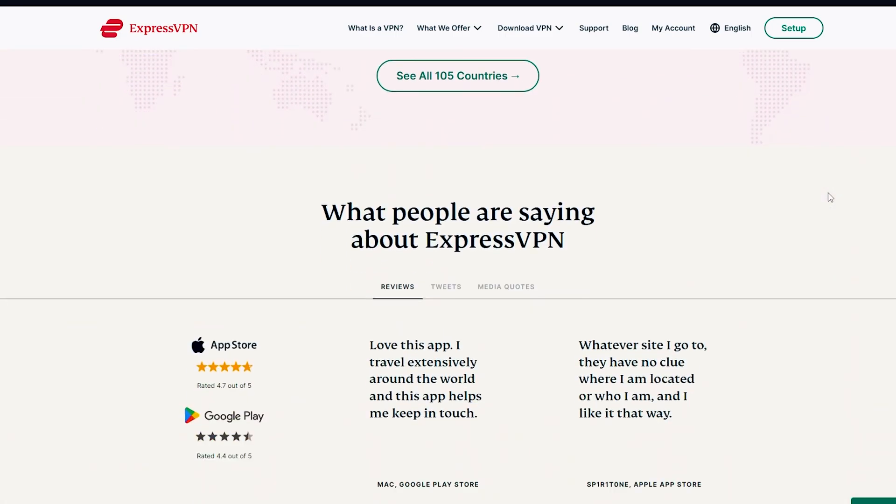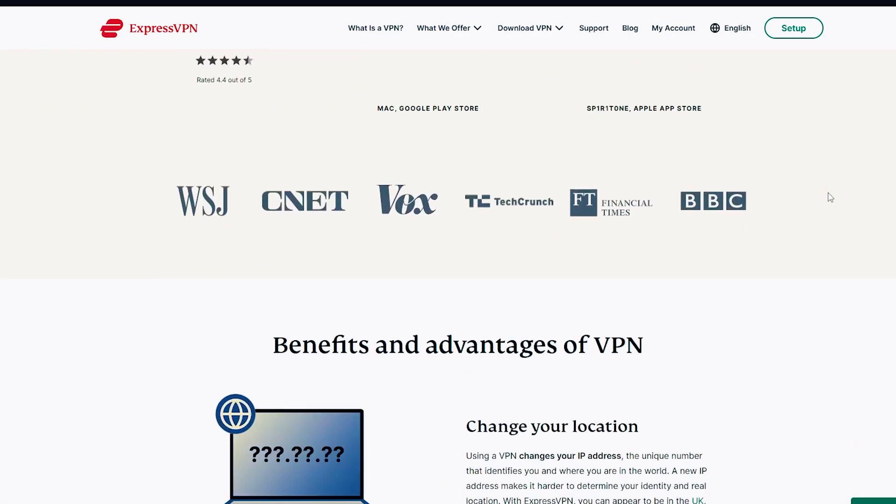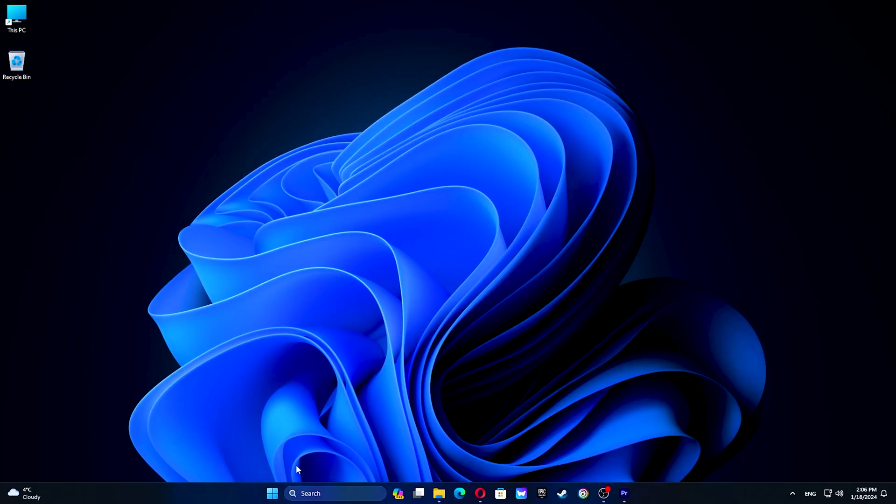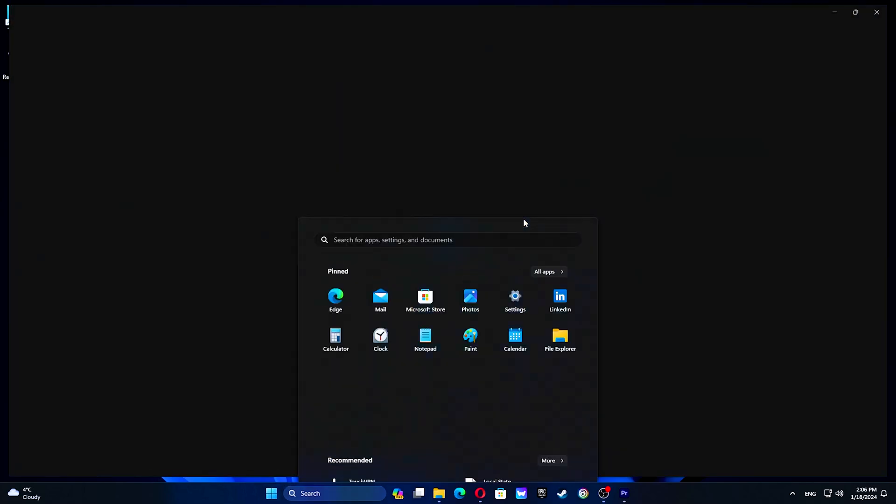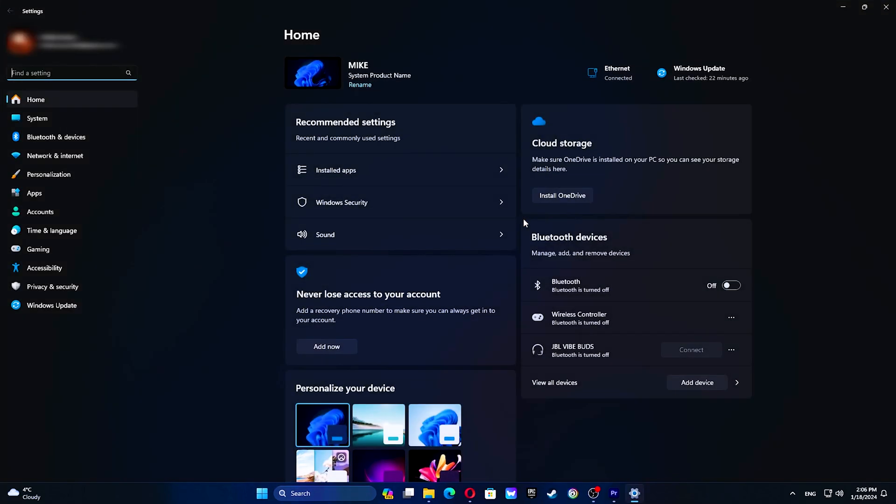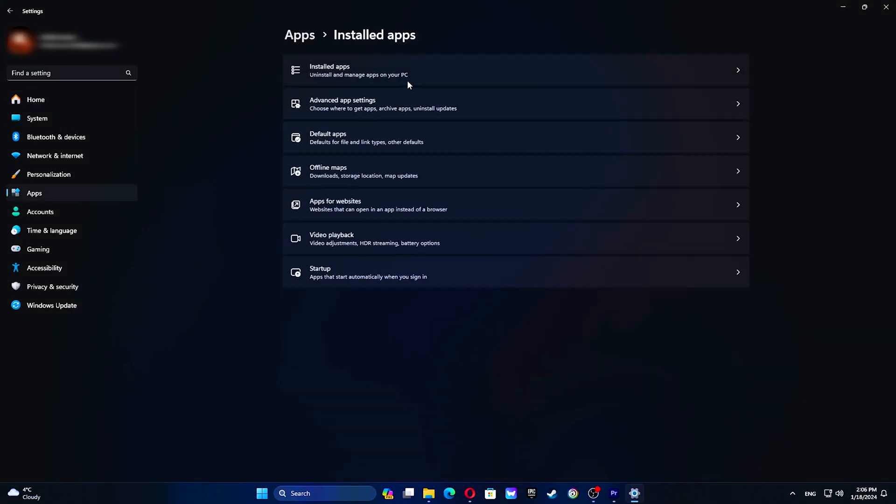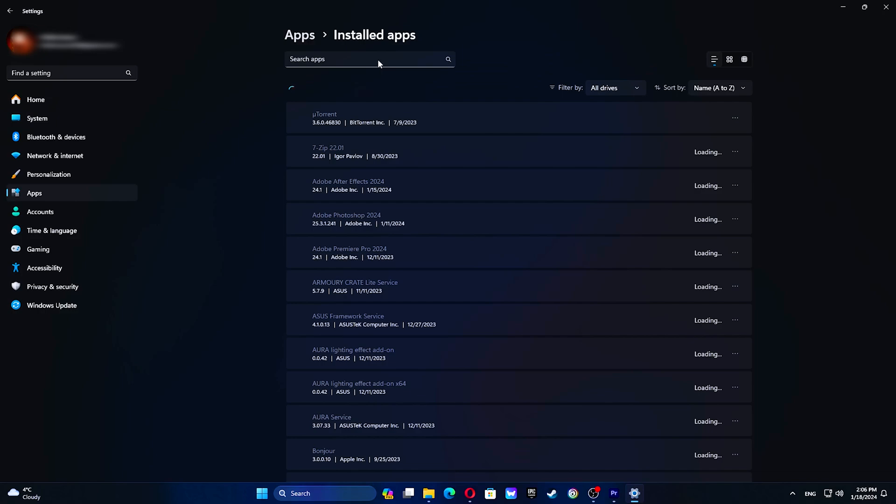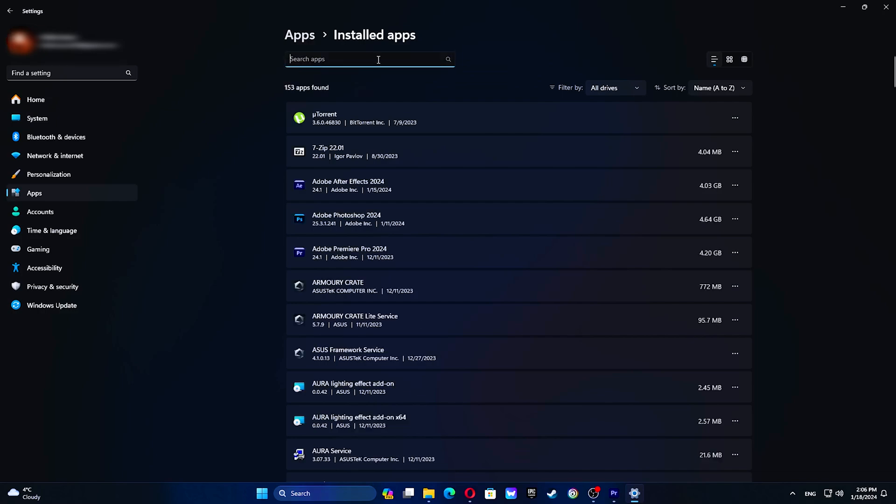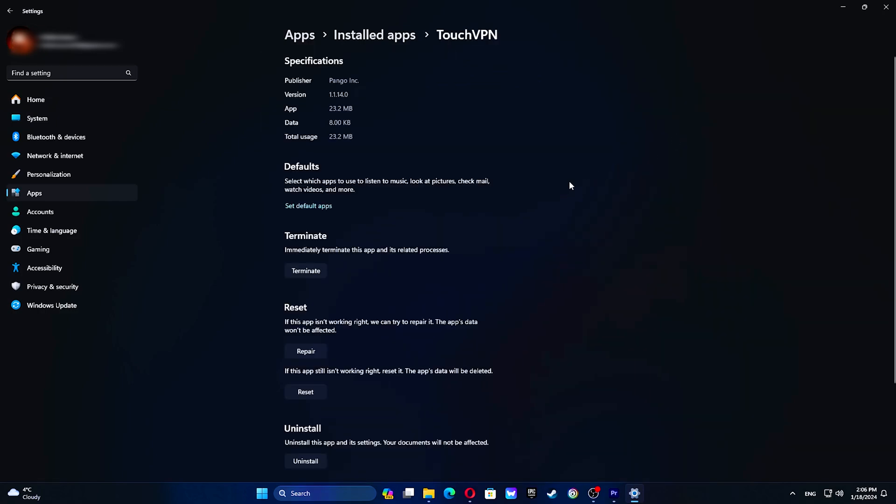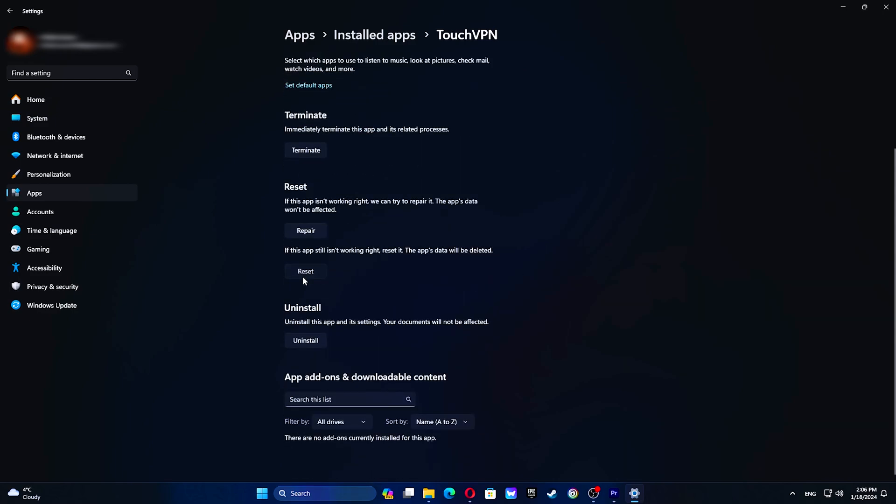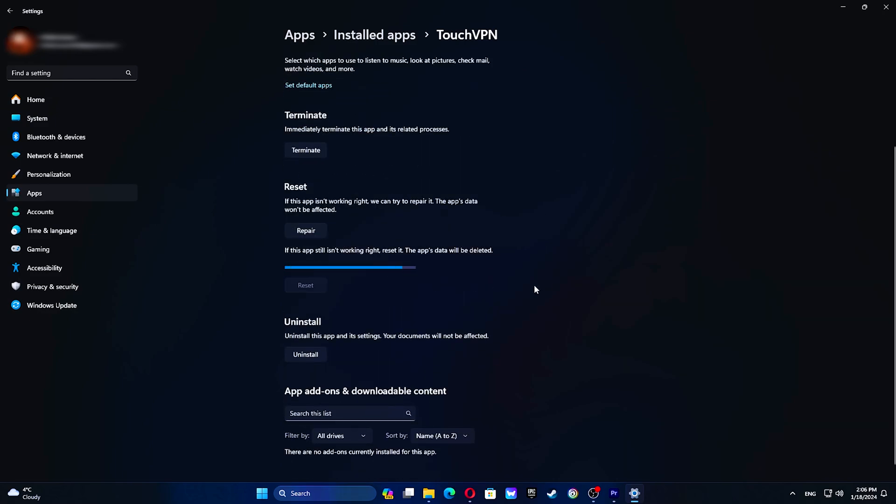Open the Start menu and go to Settings. Click on Apps, then go to Installed Apps. Search for Touch VPN and click Advanced Options. Afterward, click Reset, then restart your computer.